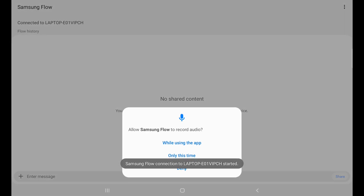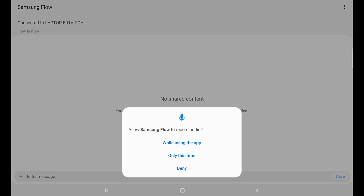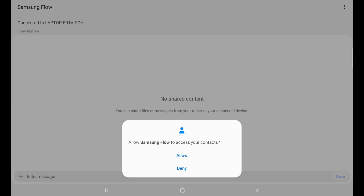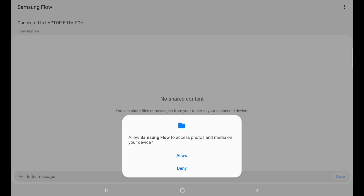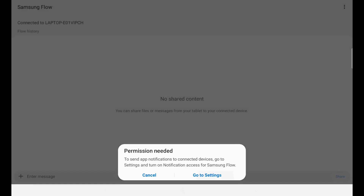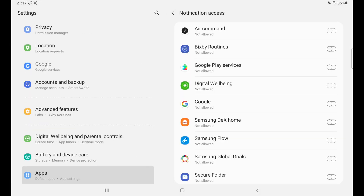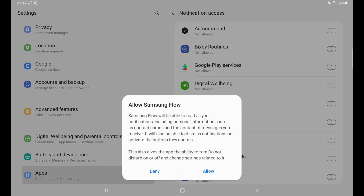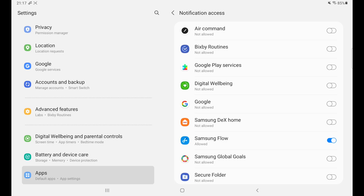They are now connected. Give the required permissions from your tablet so that you can share your files. Click 'While using this app'. If you need any further permissions from your tablet, go to your settings and grant permission to read and share files from your device.